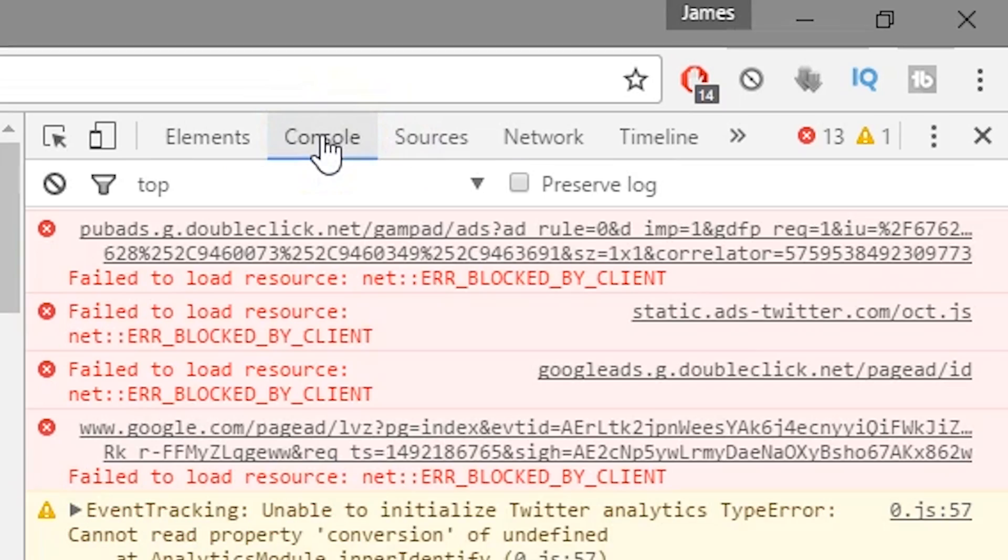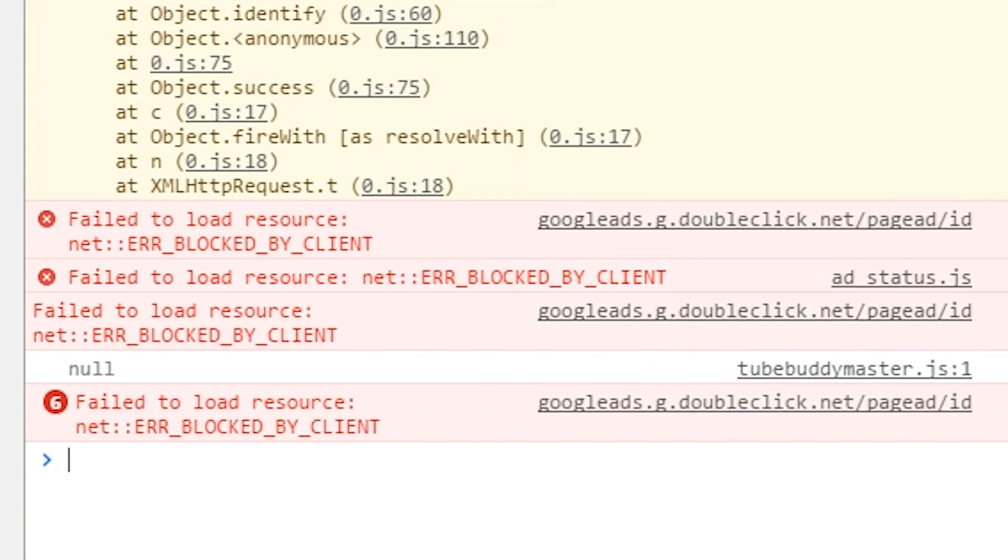Basically what you want to do is go to the console tab, and once you're in the console tab you want to type in the following.